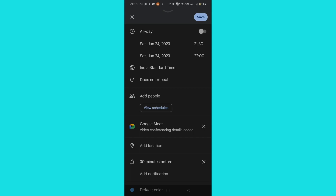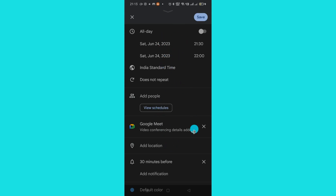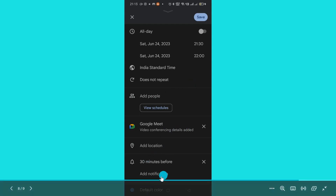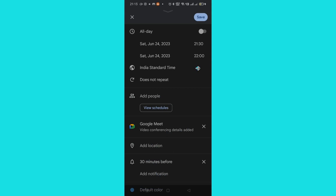The other way is to schedule this meet by adding it to the calendar. You can schedule the time, add people, add the location, and set the alert or notification time. Once you're done, you can just save it.